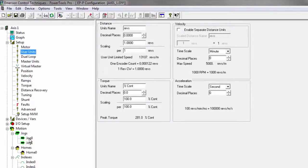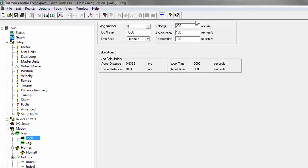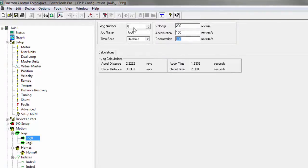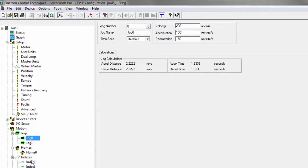First thing I'm going to do is set up my jog. So for the jog, I'm going to choose a velocity of 200 with an acceleration of 150 and decel of 150. As you can see, it actually already calculated my time and how long it's going to take. It makes it pretty nice for seeing how this is actually going to operate.